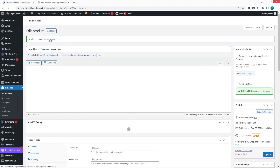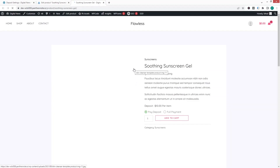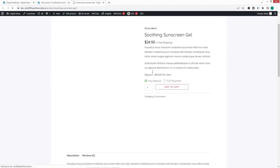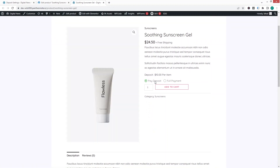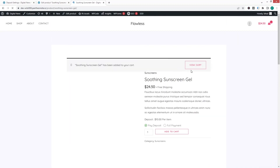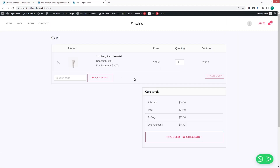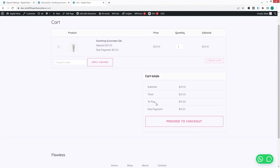Now on the product page, you'll see the Pay Deposit option. If you want to do a full payment, click that option; if you want to pay the deposit, click Pay Deposit. Let's click Add to Cart and then View Cart.